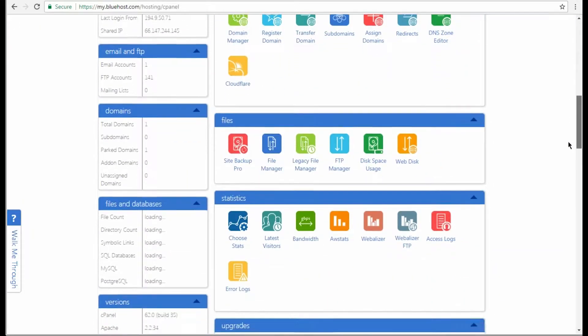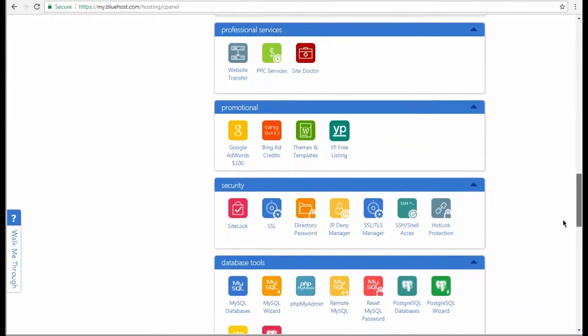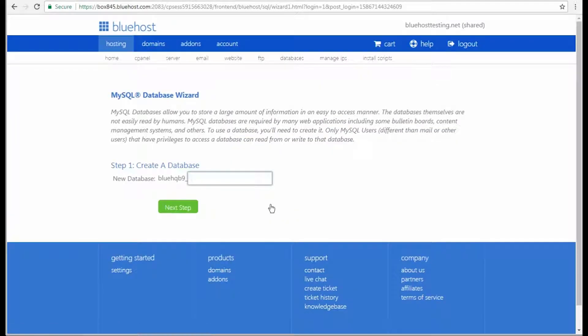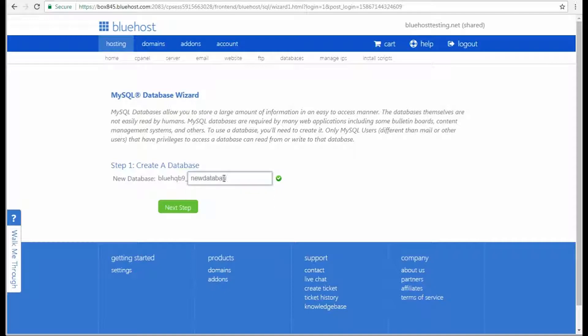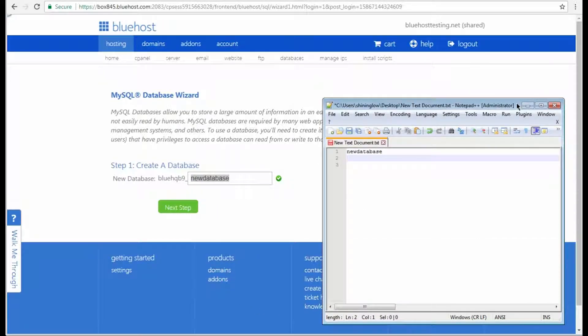Now we need to navigate to the Database Tools block. Here click the MySQL Wizard tool. Let's create a new database. Type in your new database name in the corresponding field. Save it somewhere safe in order to have access to it whenever it's necessary. Then click the Next Step button.